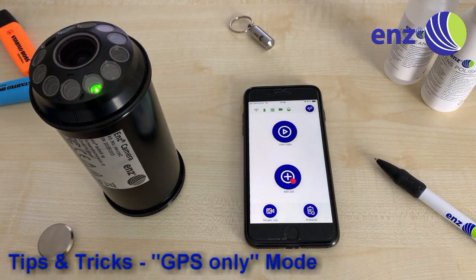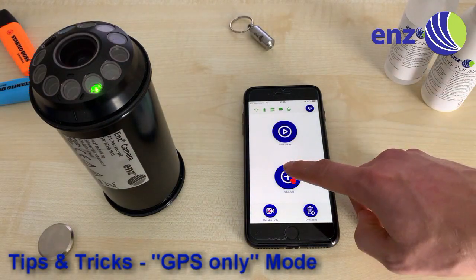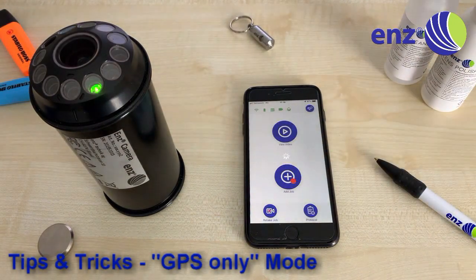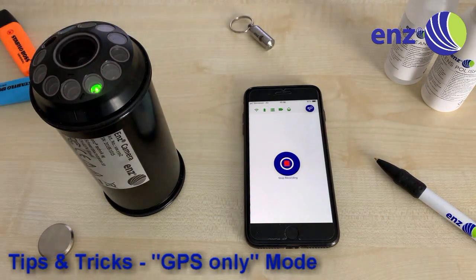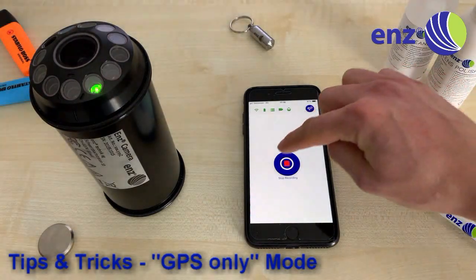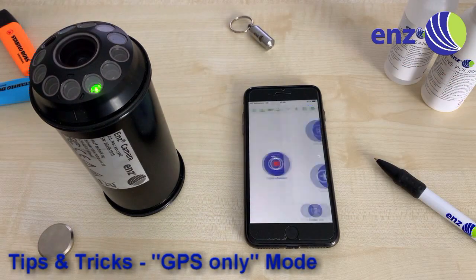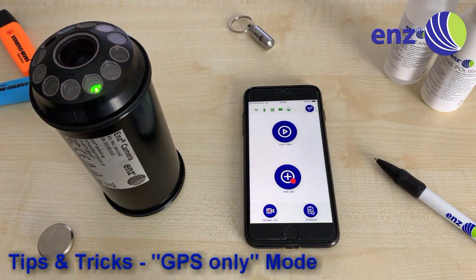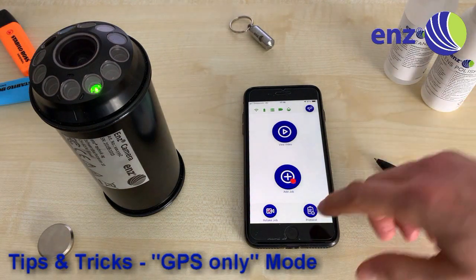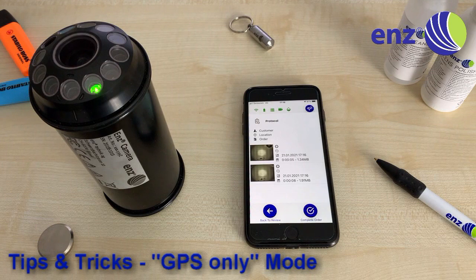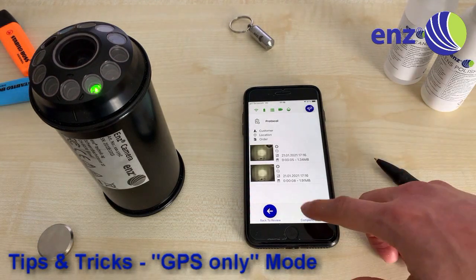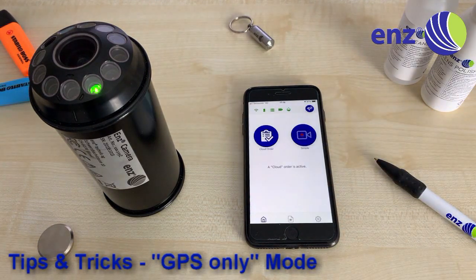By clicking the Plus button on the review screen, the next recording will be started. There's no need to enter any job information, but every job will store your current GPS position. By clicking Complete Order, the videos will be transferred from the camera to the smart device and the cloud upload will be started.